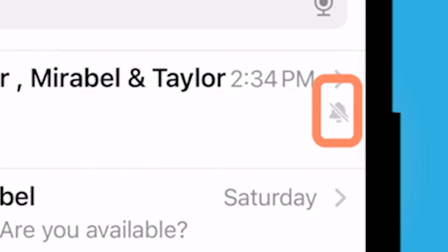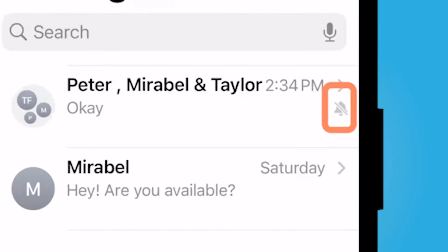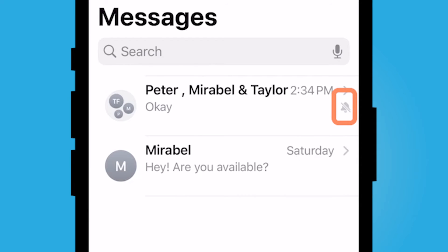If you click on that, you'll now notice the gray bell here. You will no longer hear notifications from this thread. You still will get a blue bubble showing an unread message from this group thread, and that'll also show on your home screen, but you won't receive notifications from them.